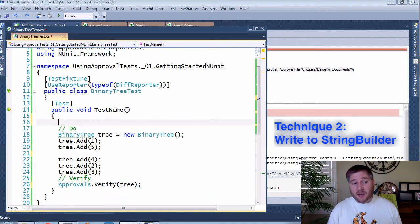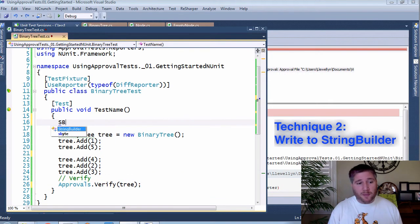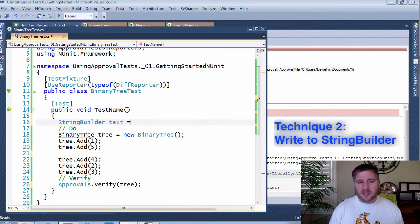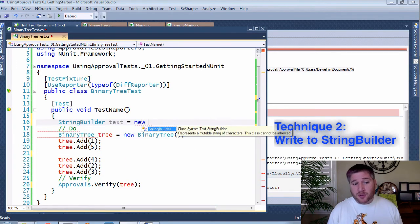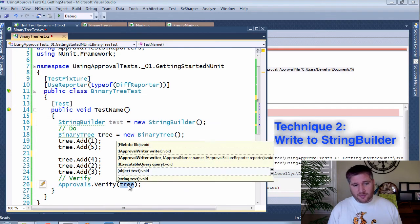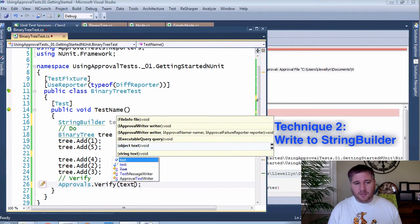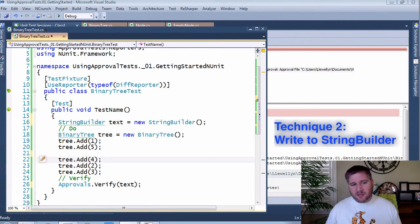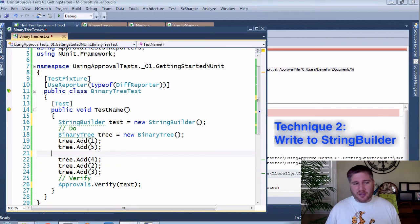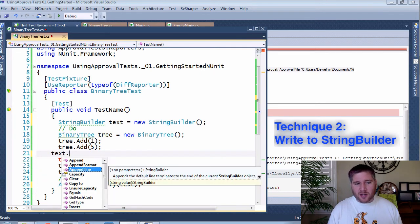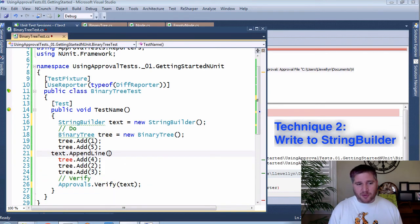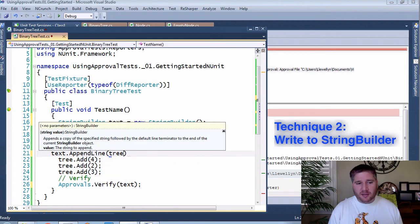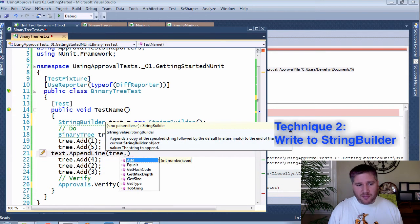Instead, I'm going to set up first a StringBuilder. This is going to be the text that I'm going to approve in the final place. Now, because my verification is being mixed throughout, I'm going to go to the places where I want to put a checkpoint and add the information that I want.